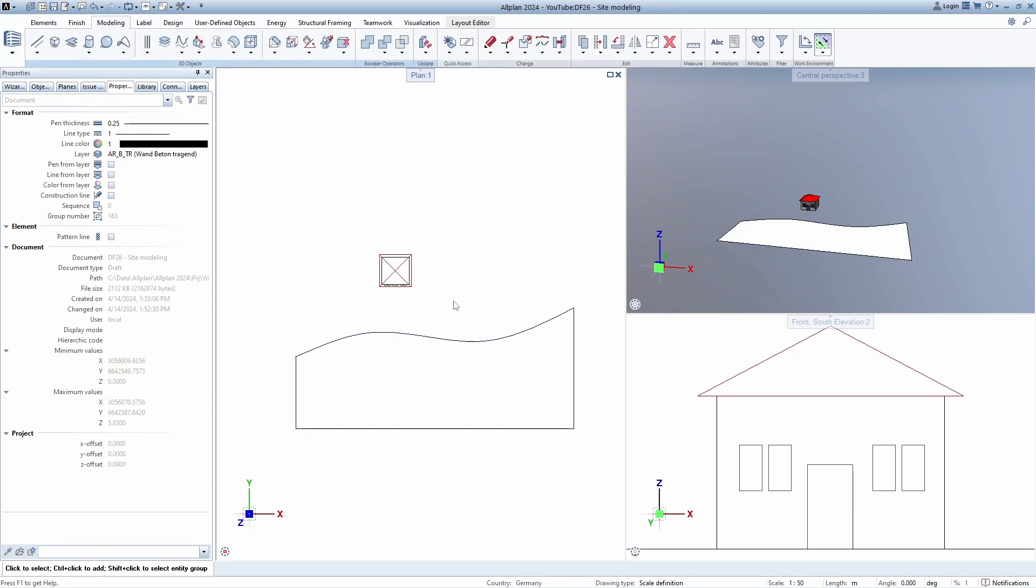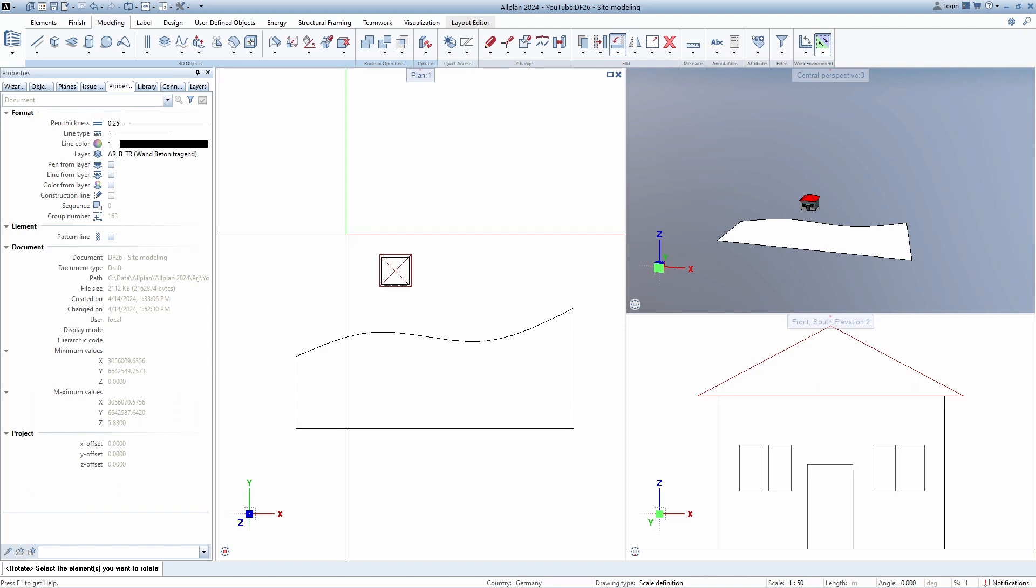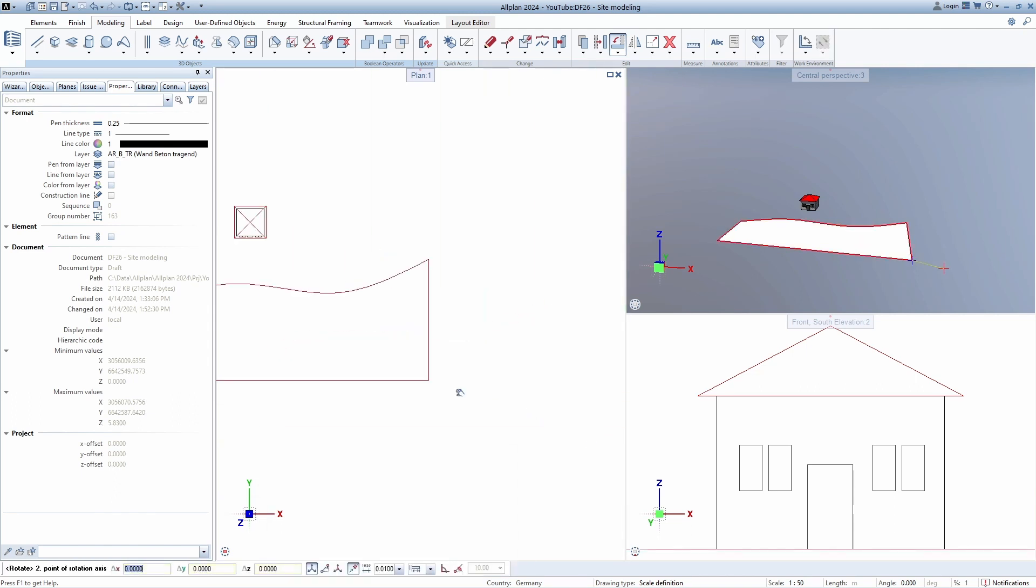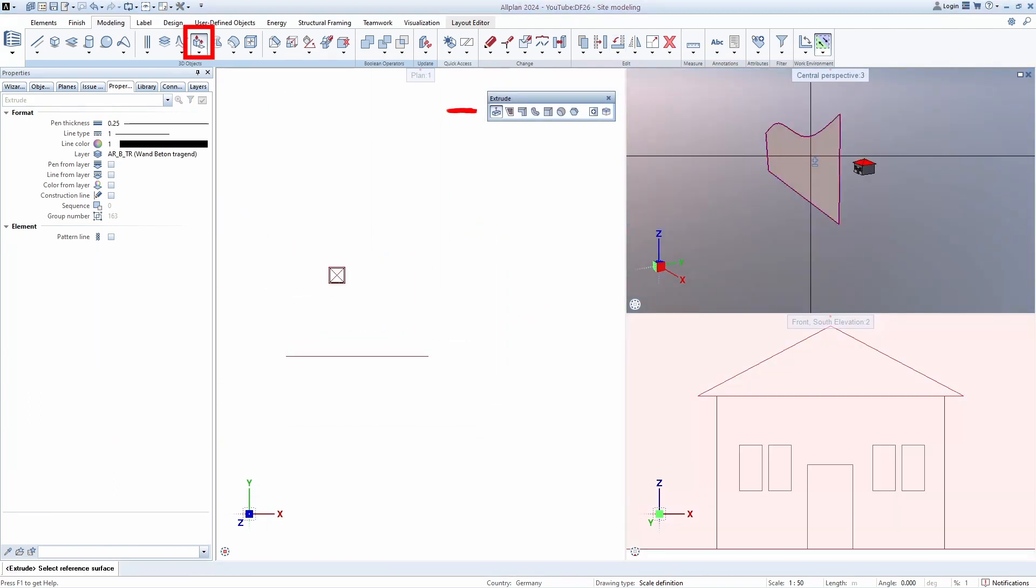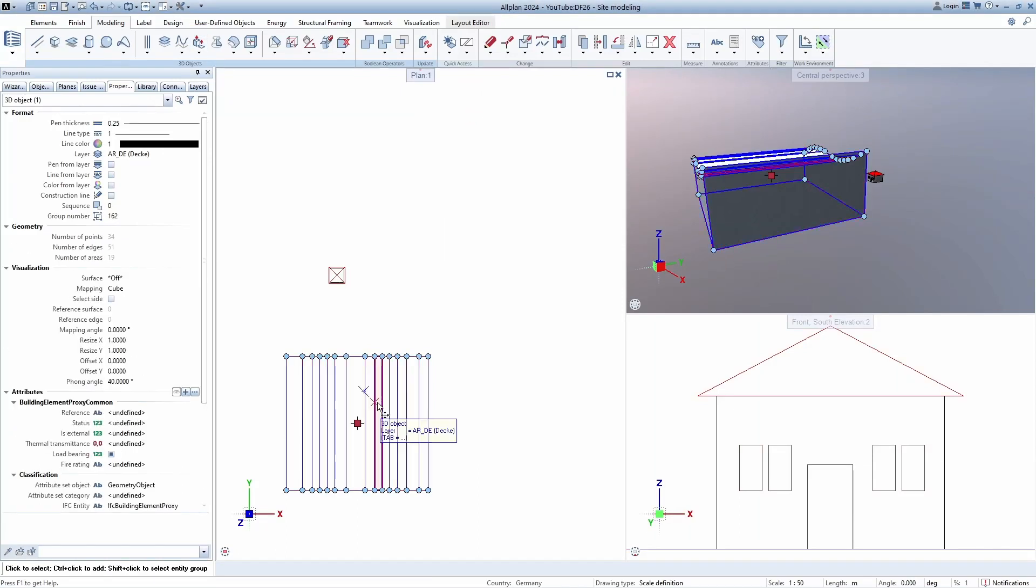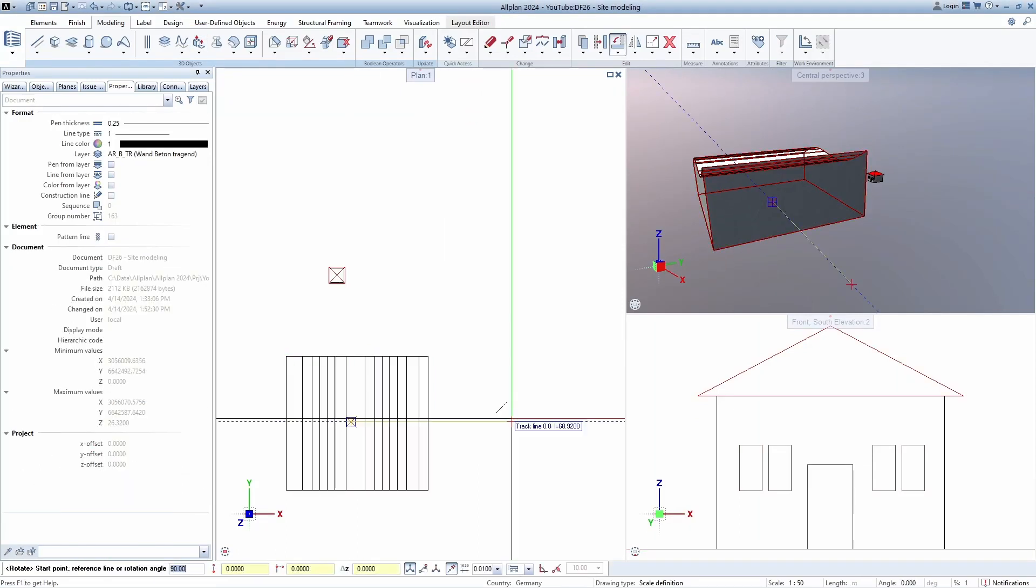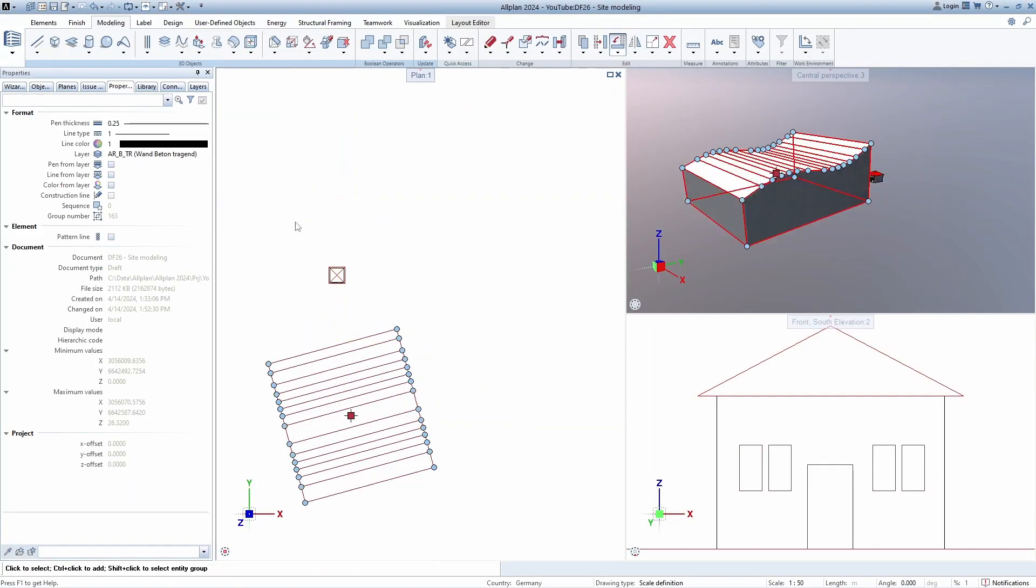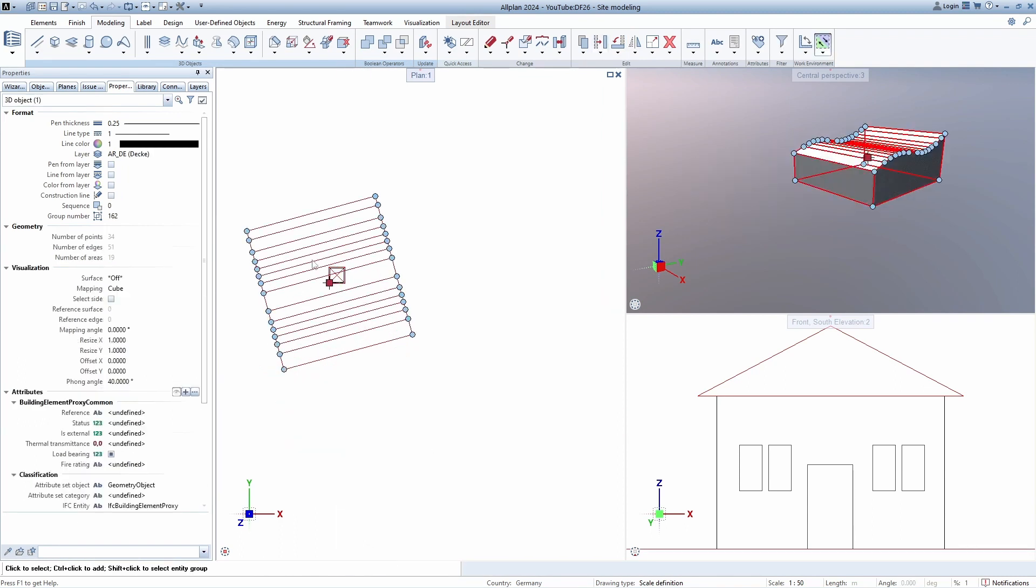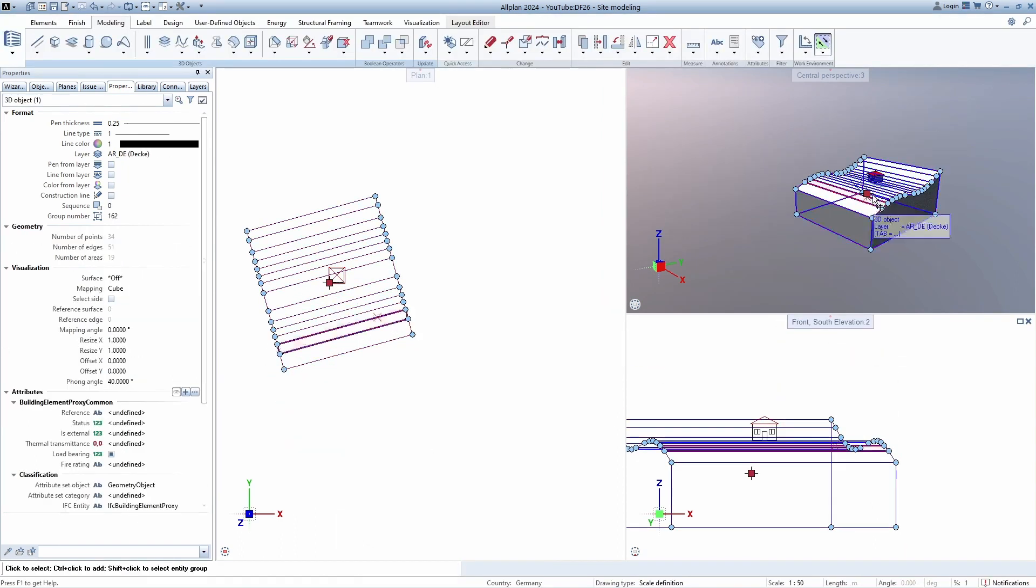When the surface is created we need to rotate it, of course freely in 3D. Draw the axis of rotation, enter the angle and now create our terrain using the extrude tool. Furthermore, we can rotate this field and adjust it to the desired position so that it fits our house.